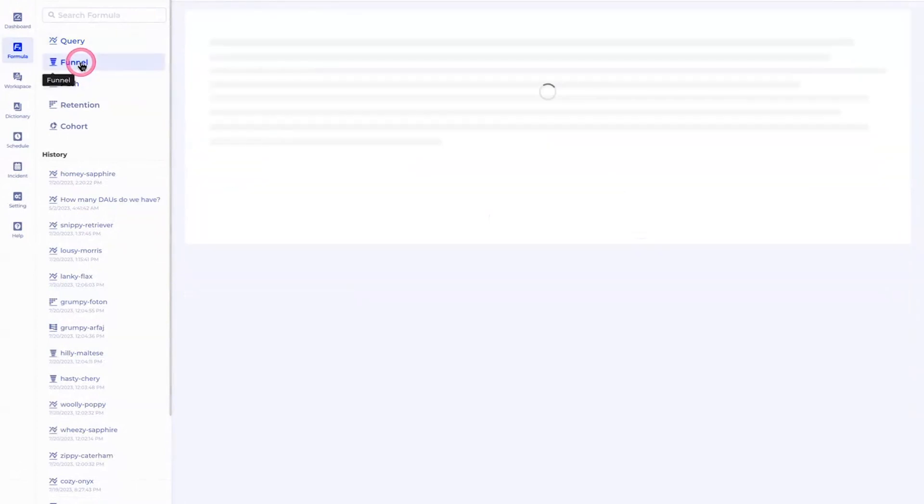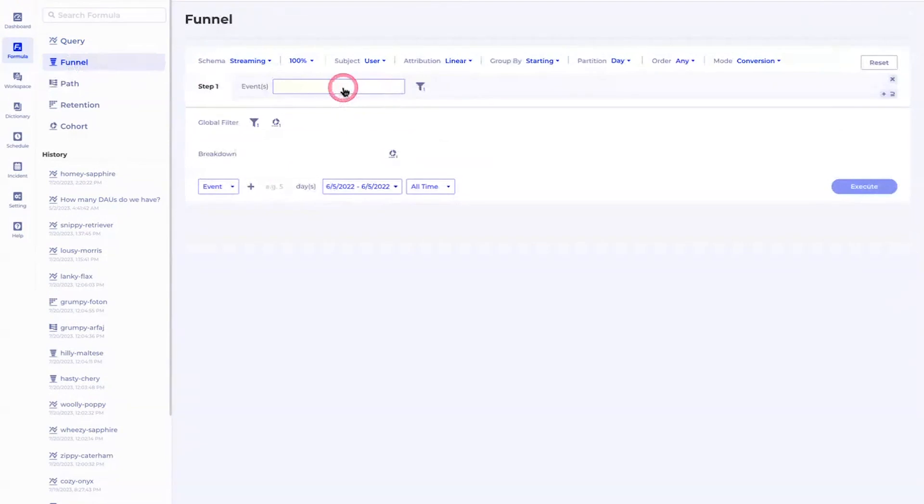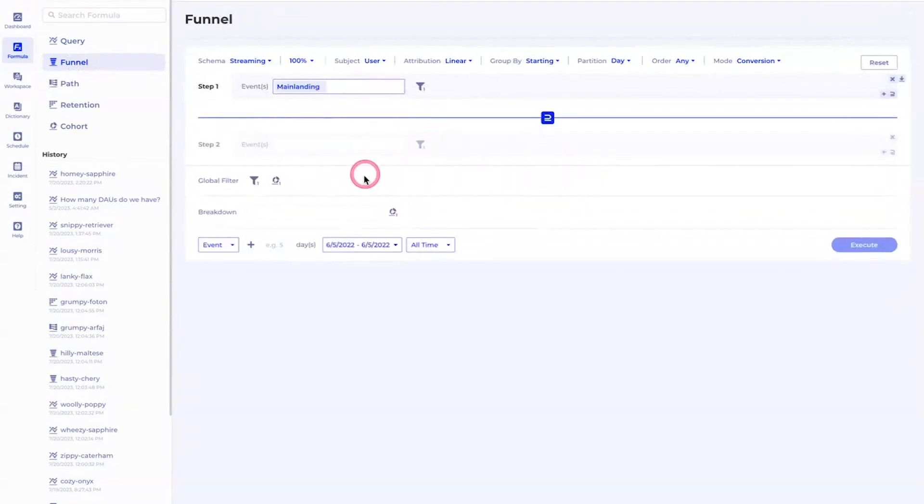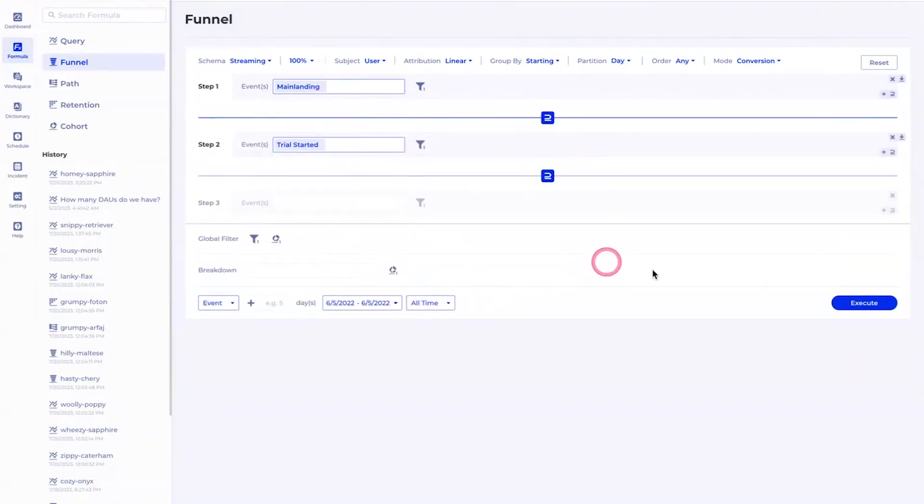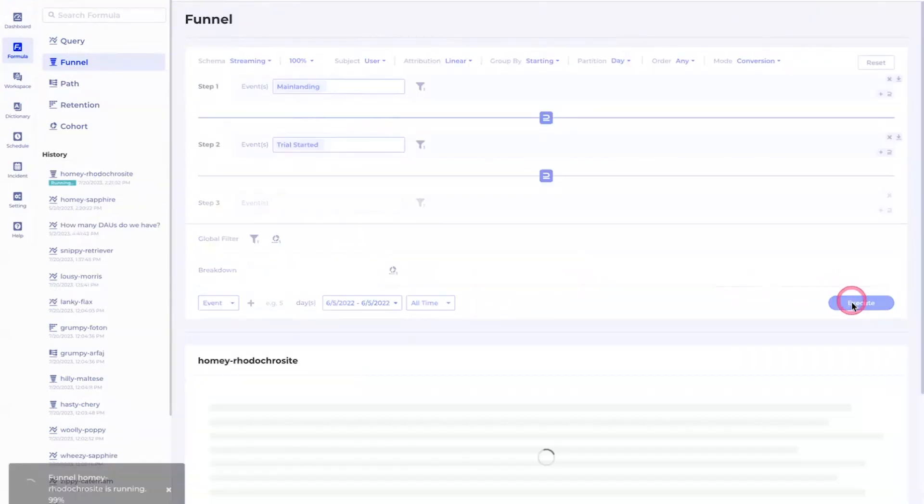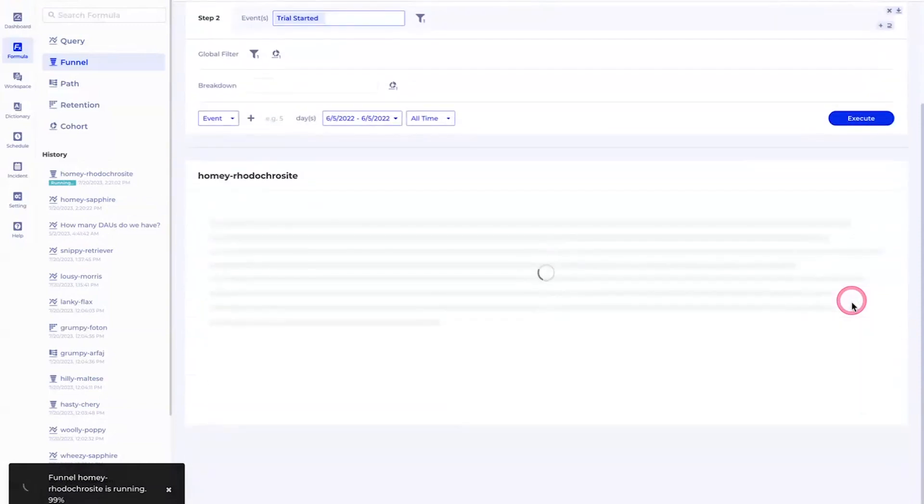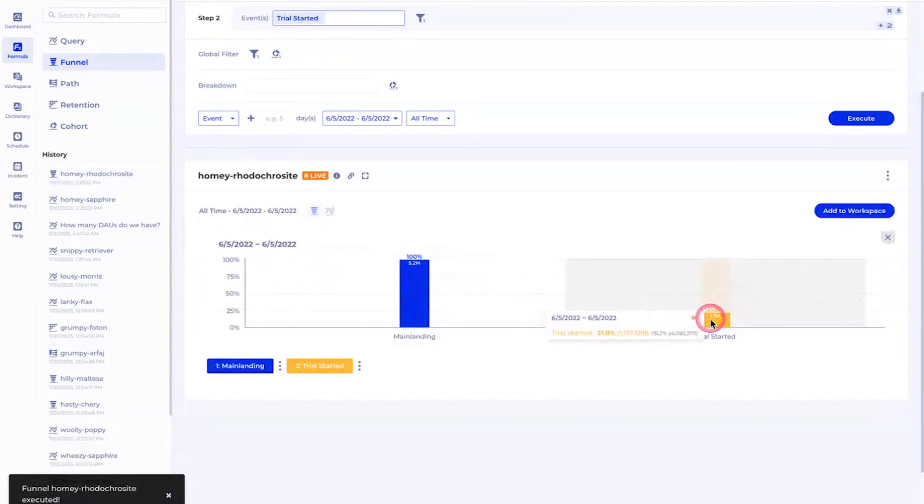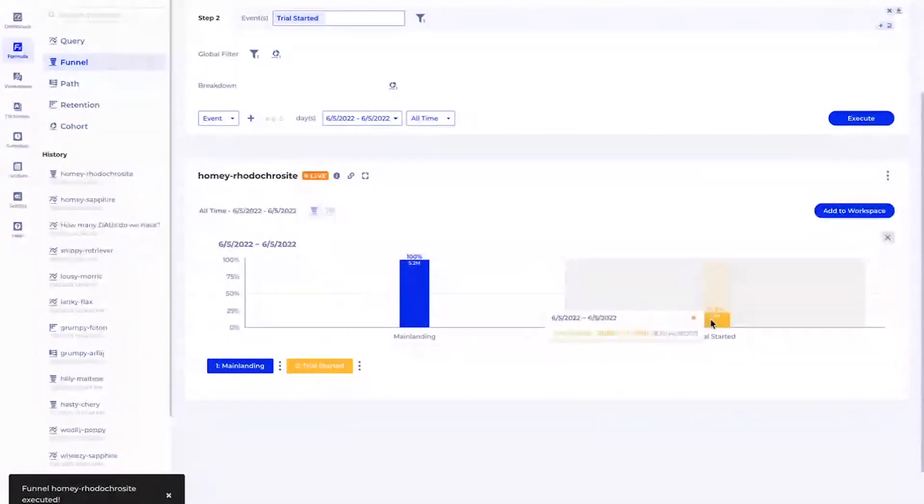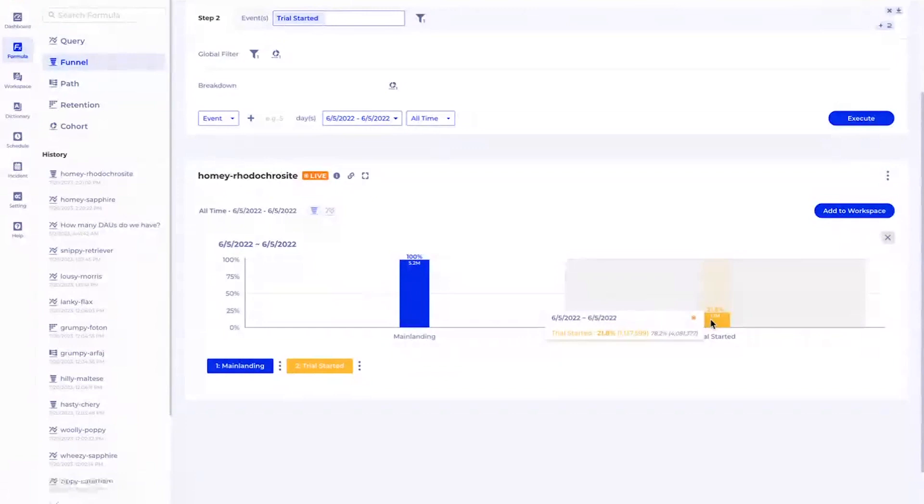In addition to that, our customers can also very quickly analyze a funnel. Funnel means a conversion between several steps in your app. Here you can see there's a main landing and there's a trial started. With just these two simple clicks, now you can see a conversion funnel between these two steps, how many users converted. You can tell here it's roughly about 78% of users converted.